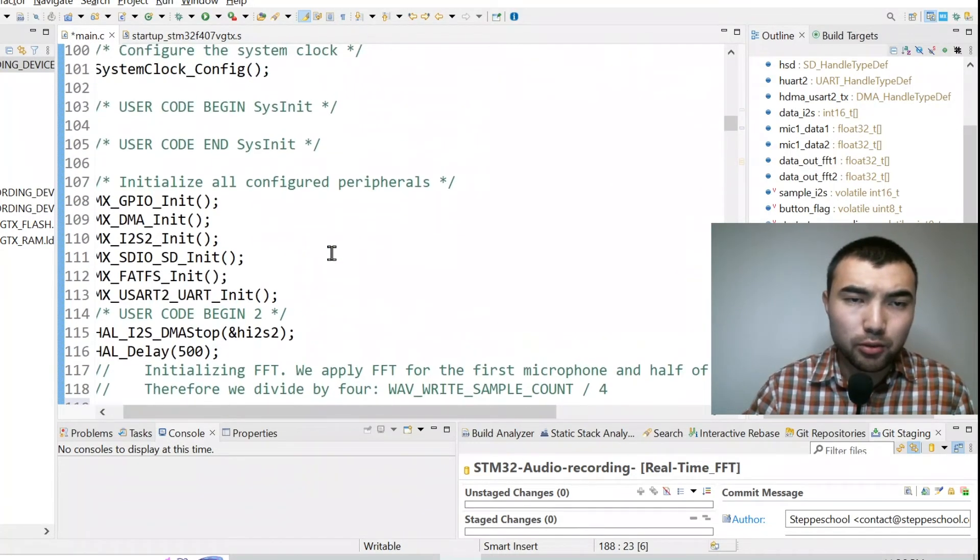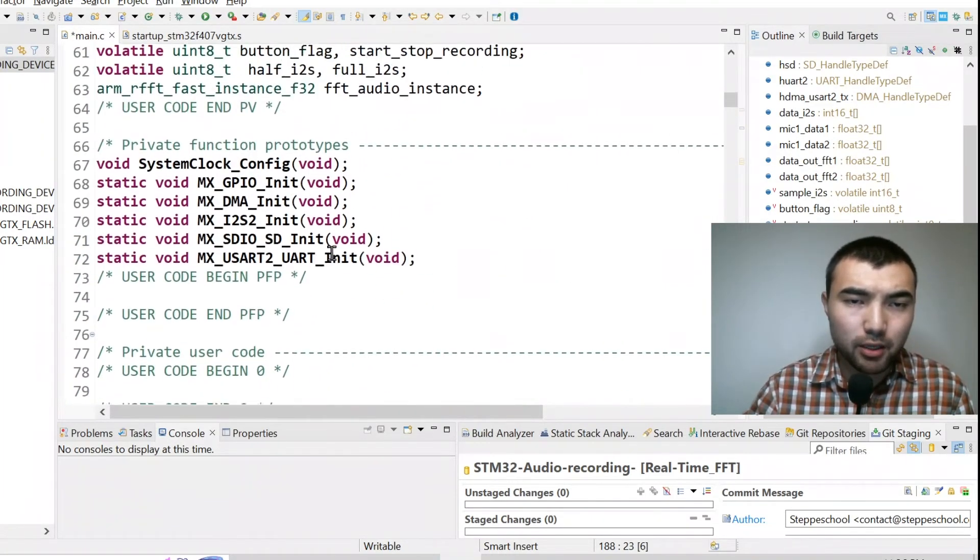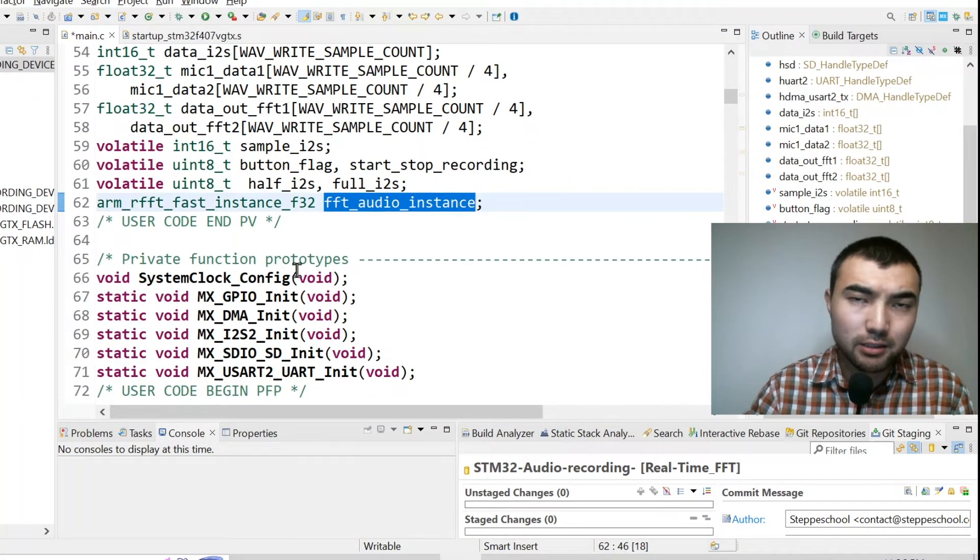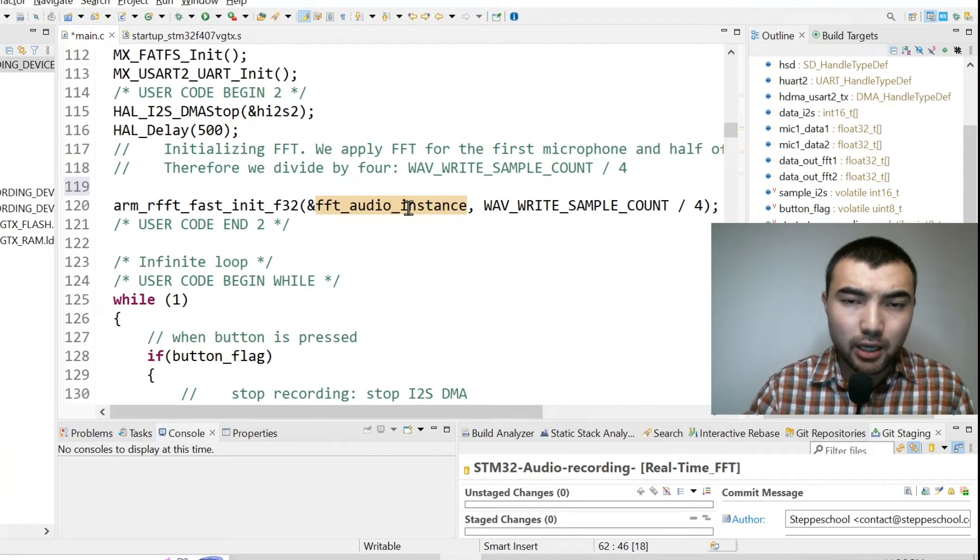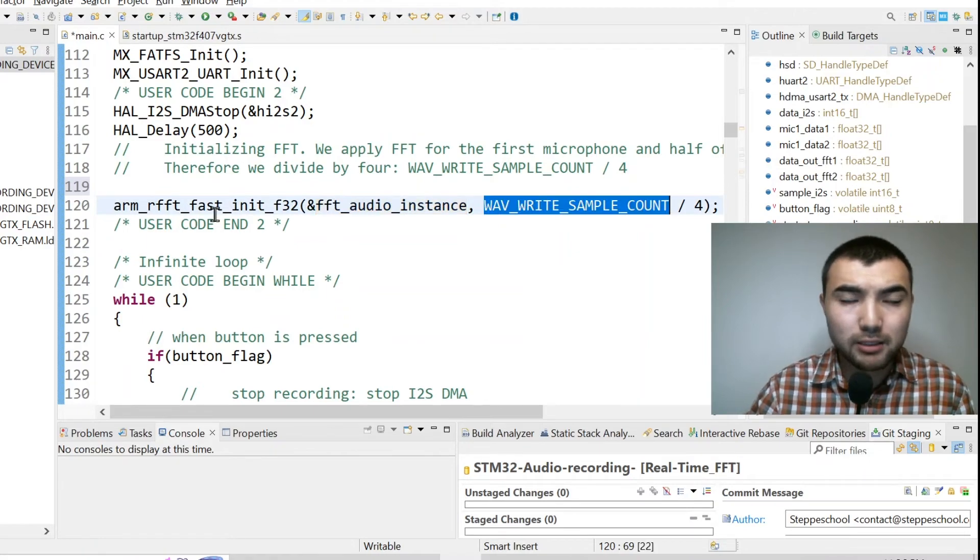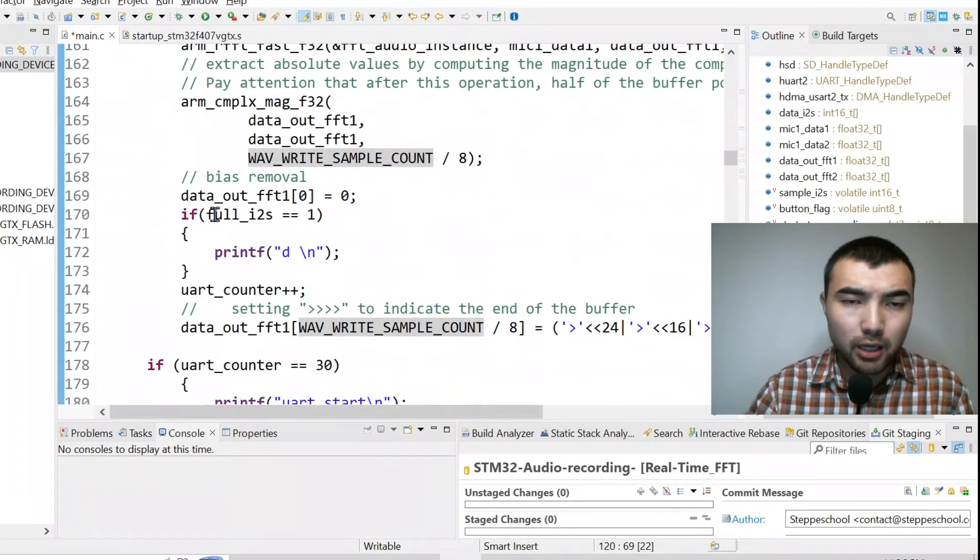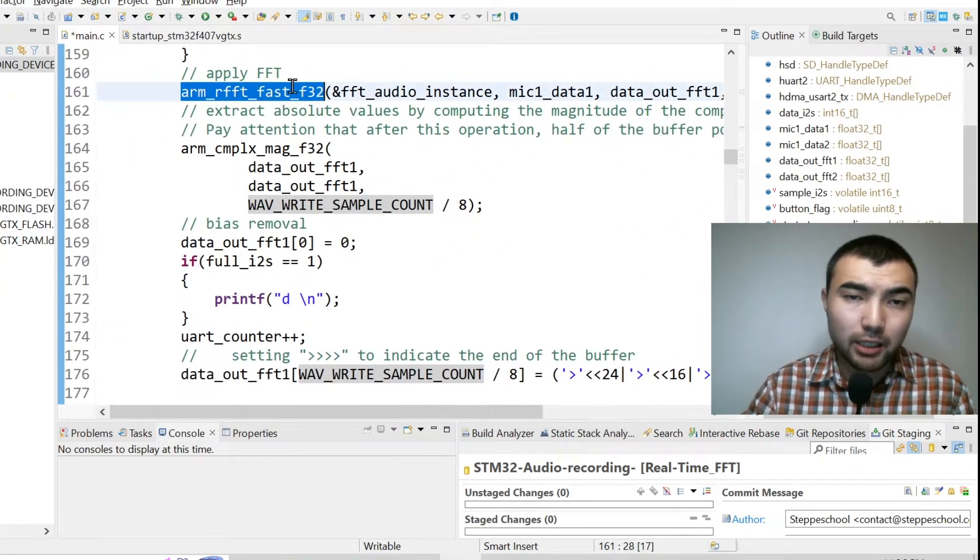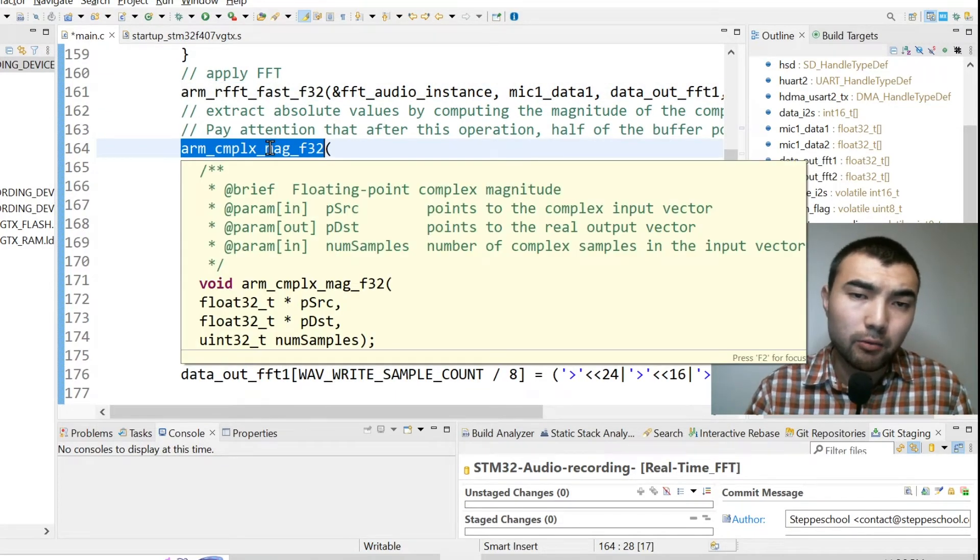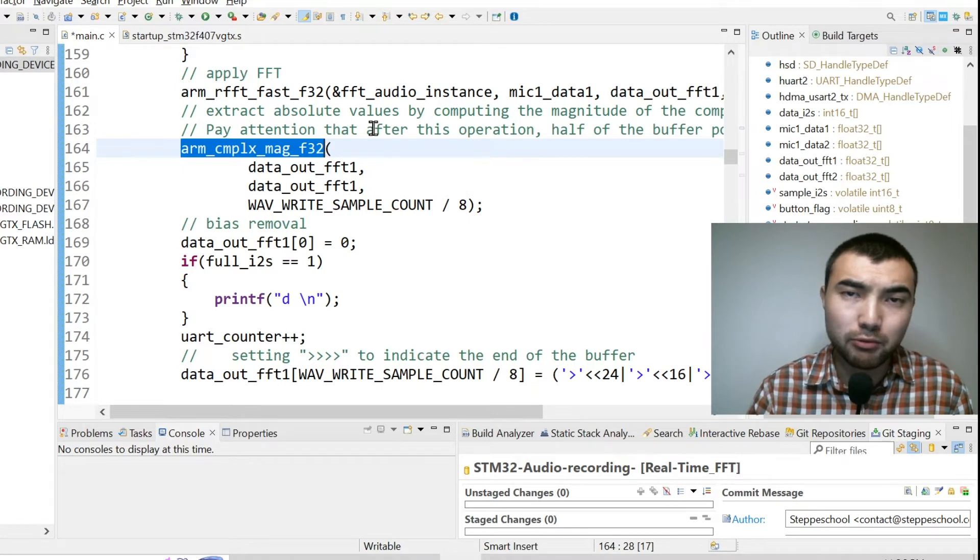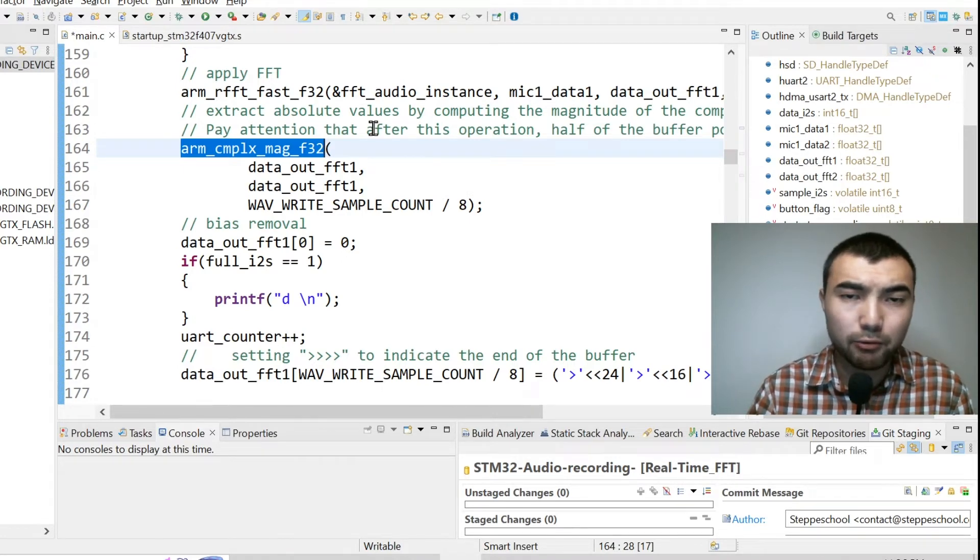First you define FFT instance, then you initialize, you just define the buffer length, then you apply FFT, and if necessary you can use this function to compute just the absolute values if you don't need phase information.